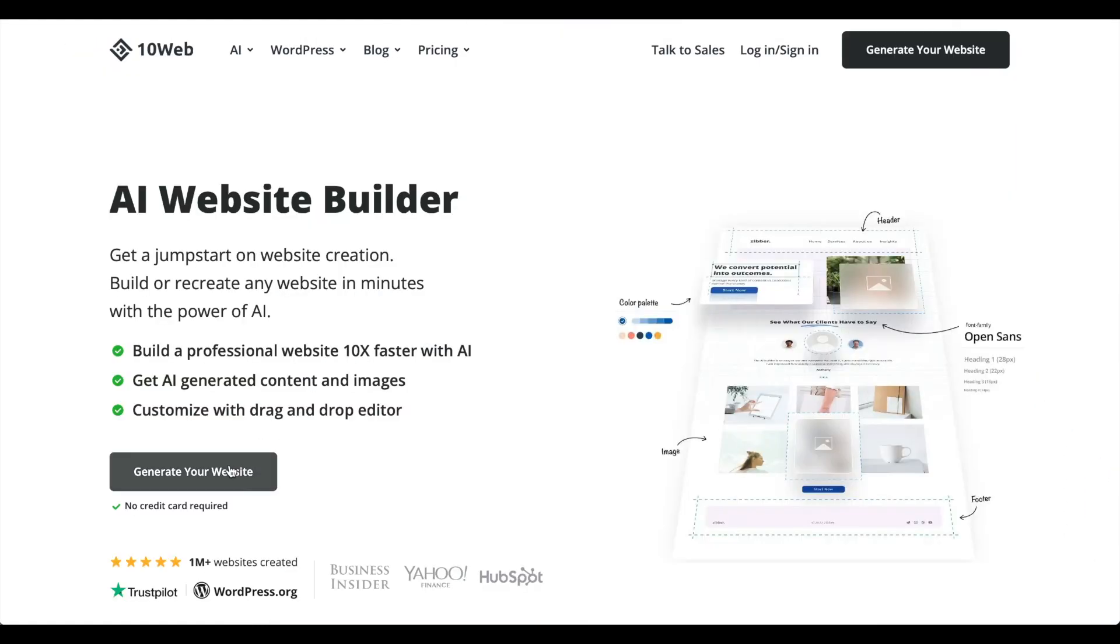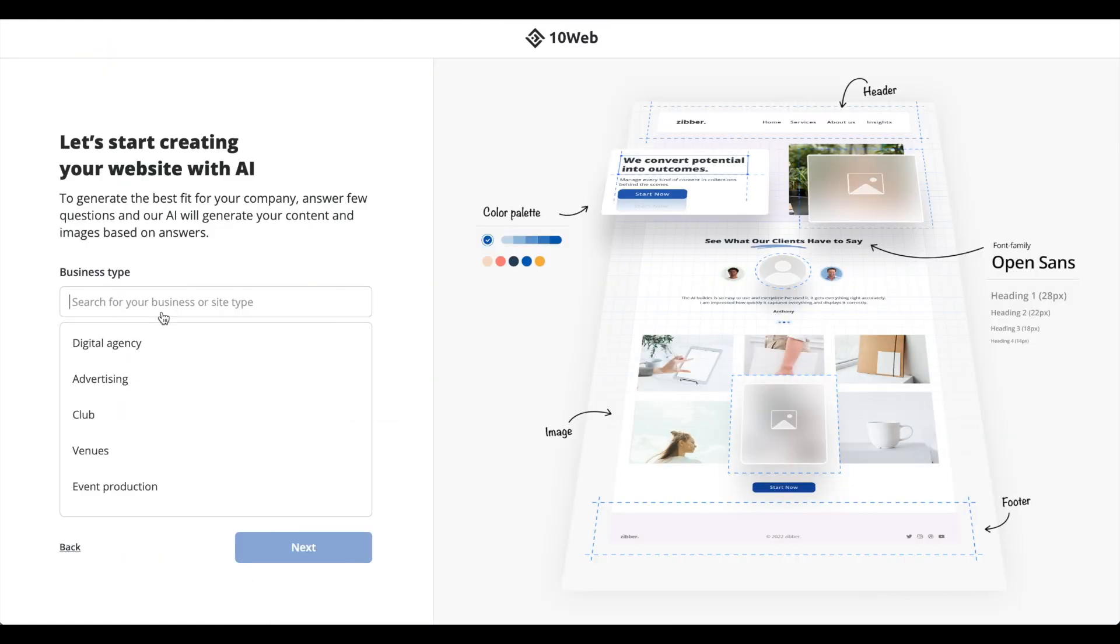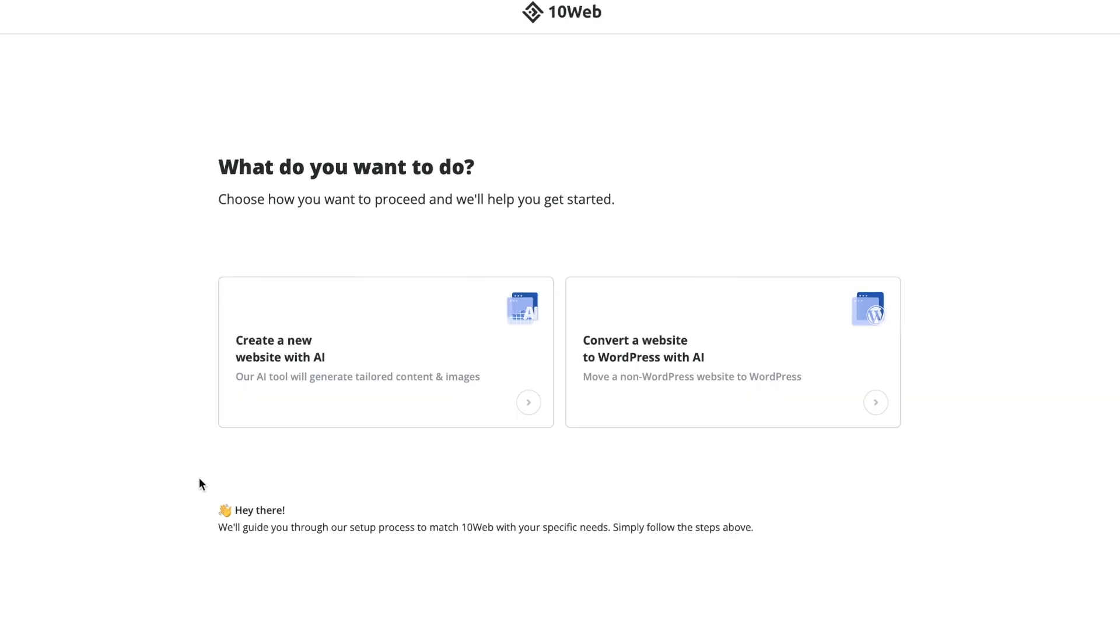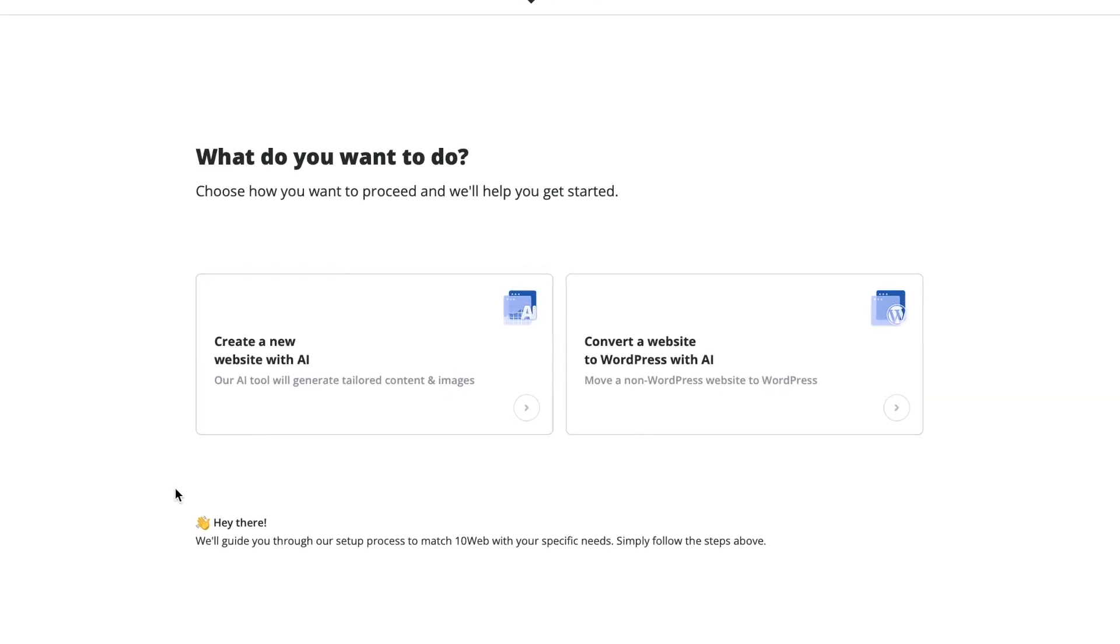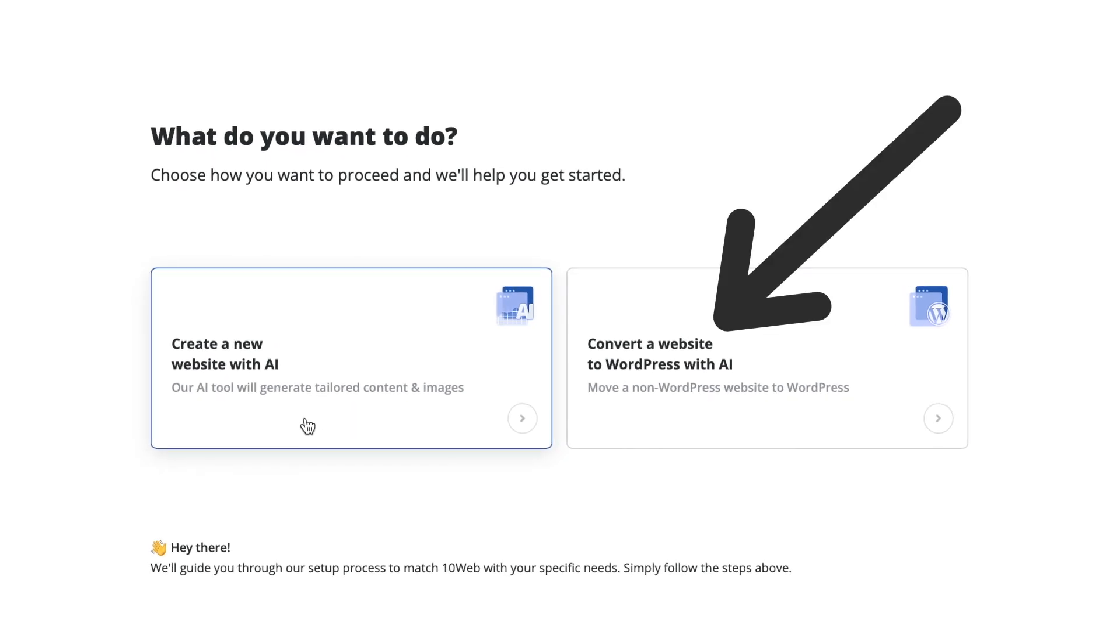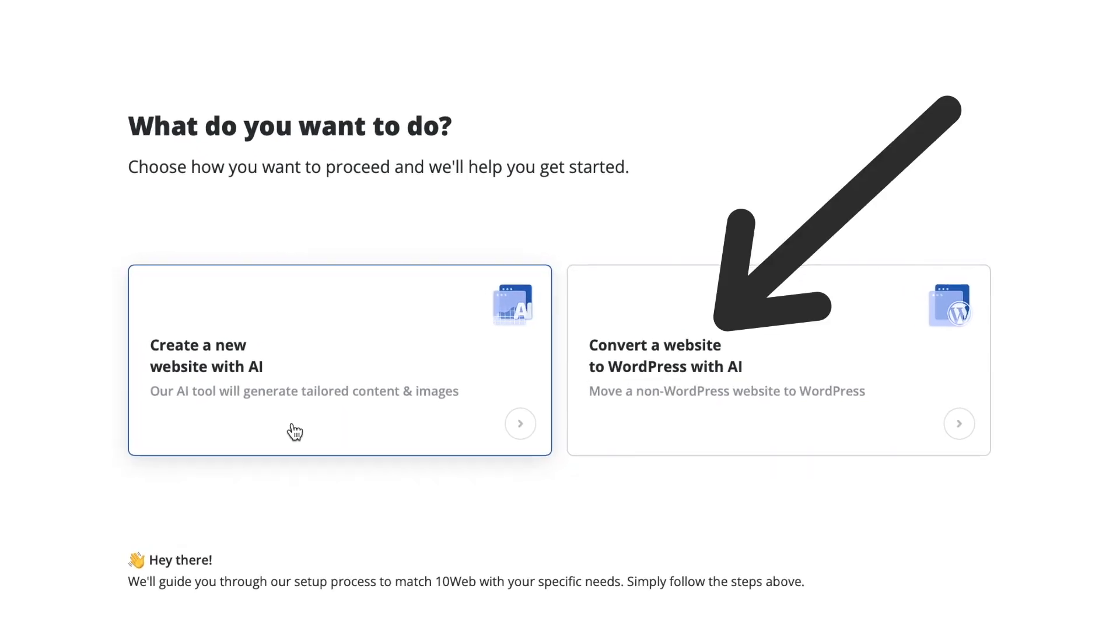Now let's have a look at TenWeb which asks you more precise questions. TenWeb provides you with other services as well. You could for example convert an existing website to WordPress which is really cool.